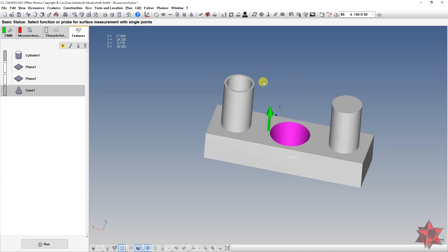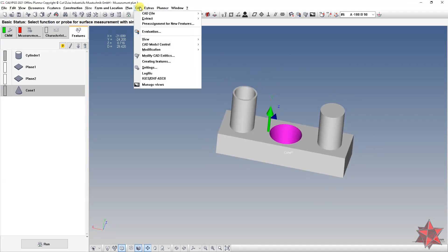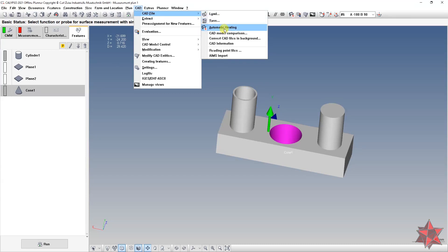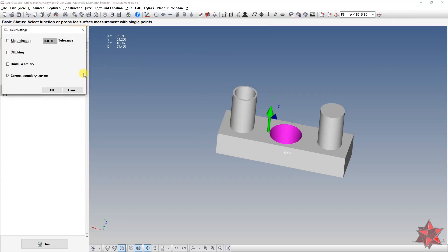Don't forget to go to CAD → CAD File → Automatic Healing → Correct Boundary Curves.